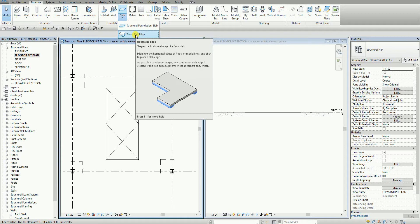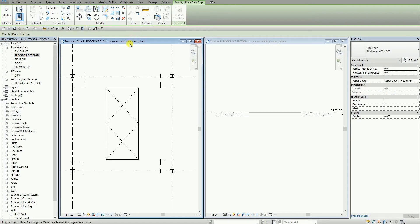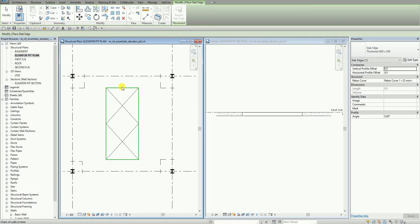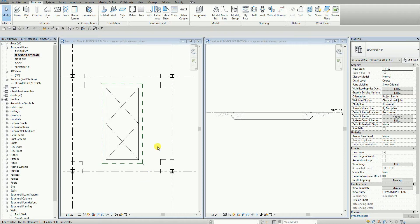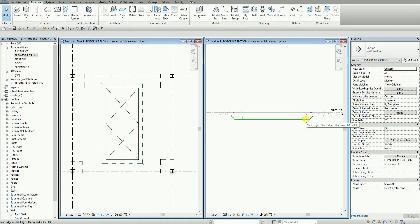Slab Edge shapes the horizontal edge of a floor slab. I'm going to select this, then move my pointer to the edge. I'm not going to click yet — I'm going to press Tab. When you press Tab, it highlights the chain of walls or chain of lines and cycles the selection. Once it highlights all the edges, I select to place the slab edge. Notice that the hidden lines represent the slab edge in the elevator pit plan, and the slab edge is added in the elevator pit section as well.